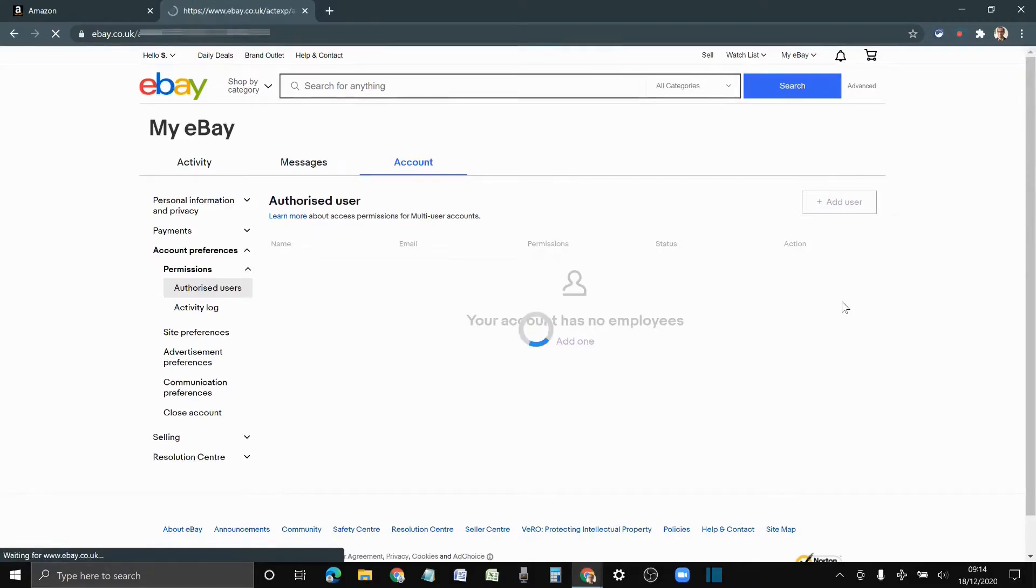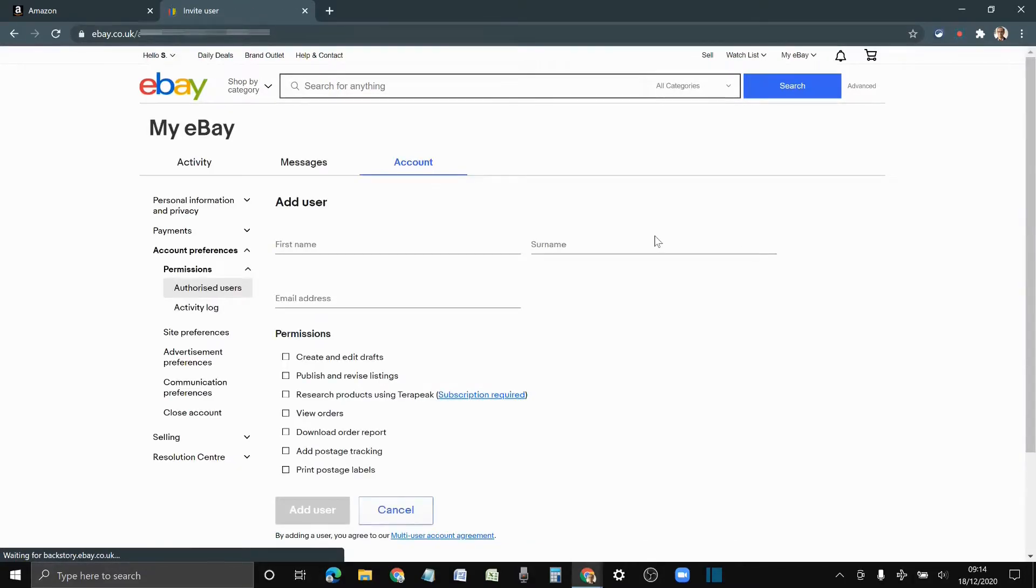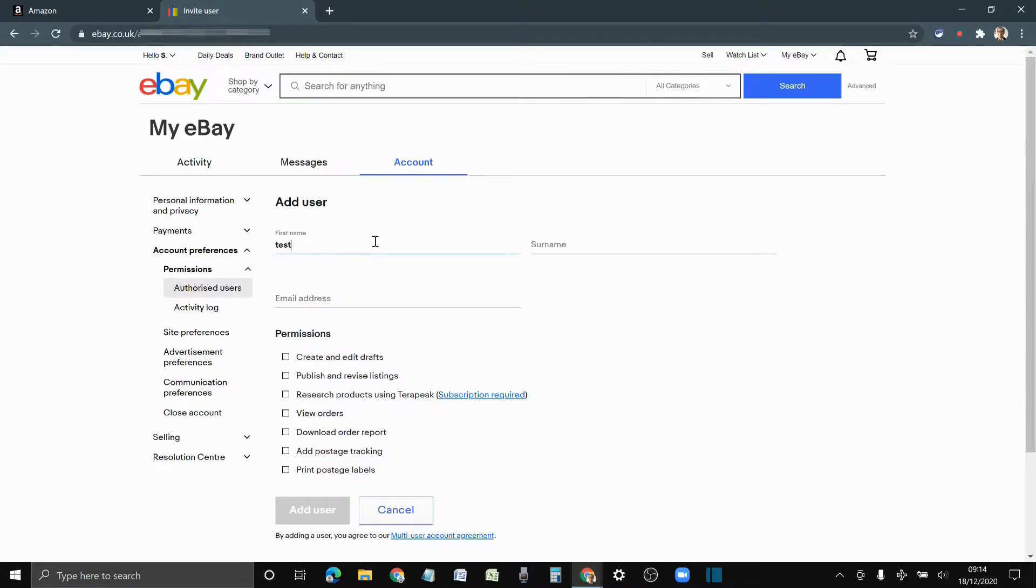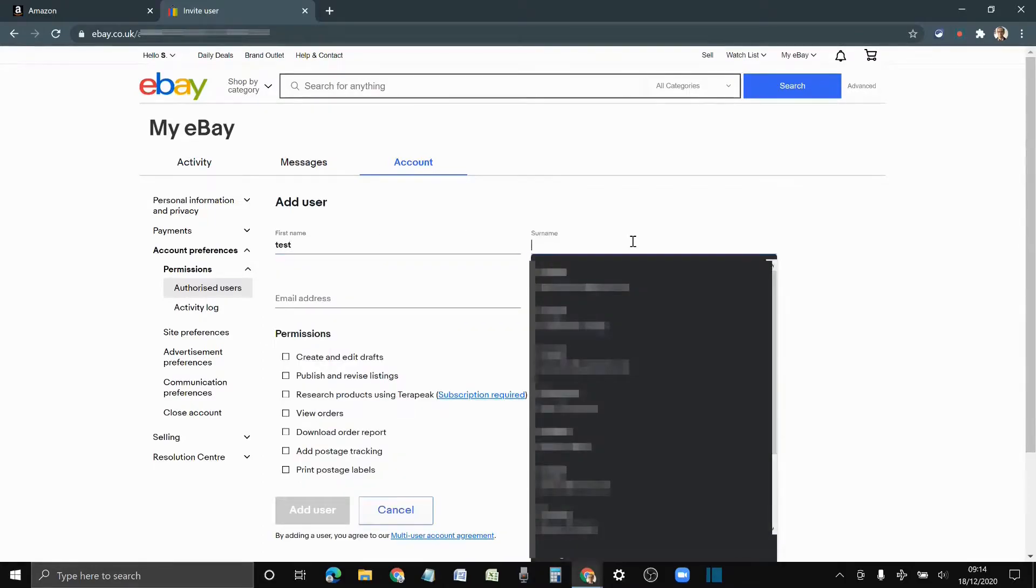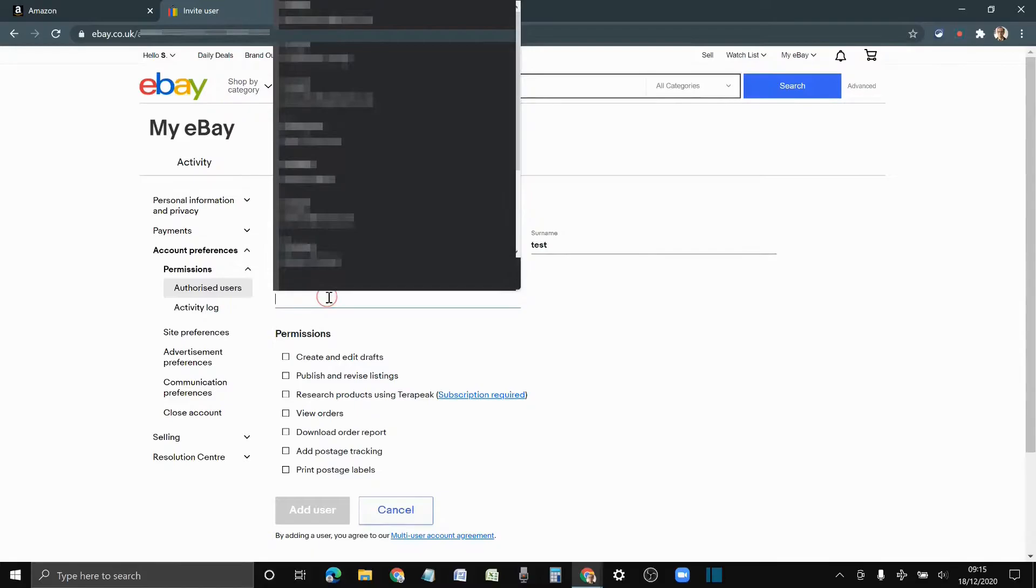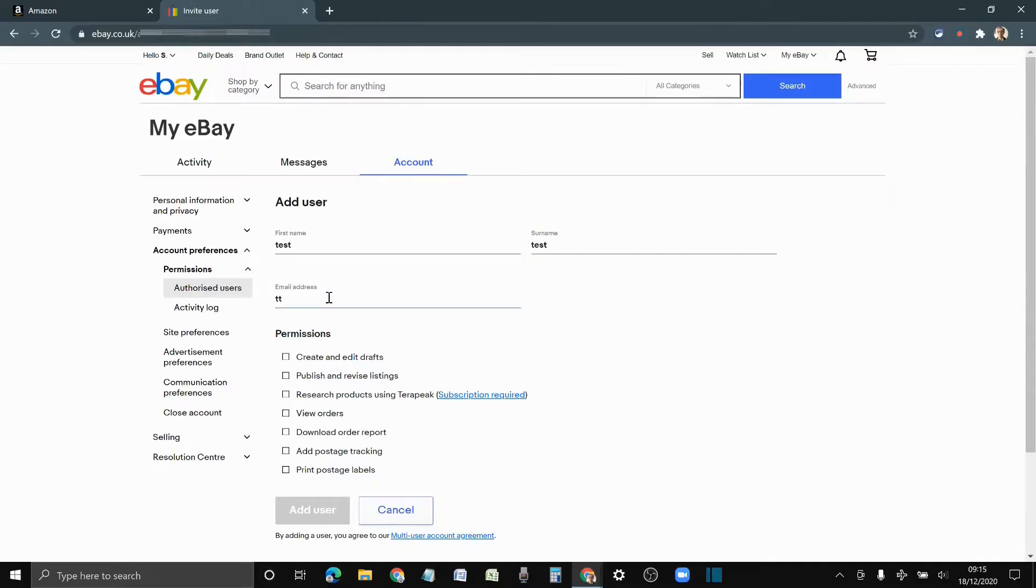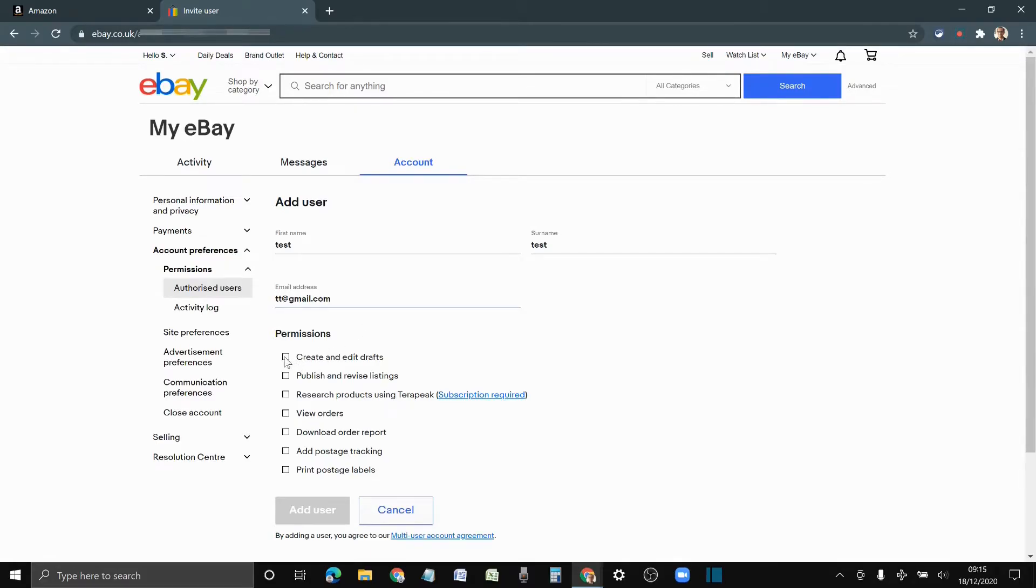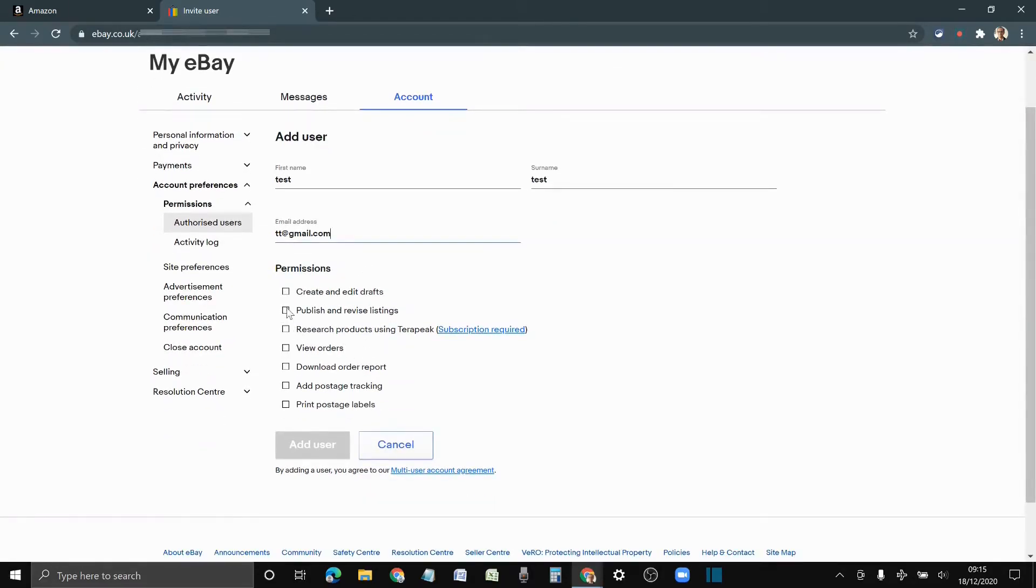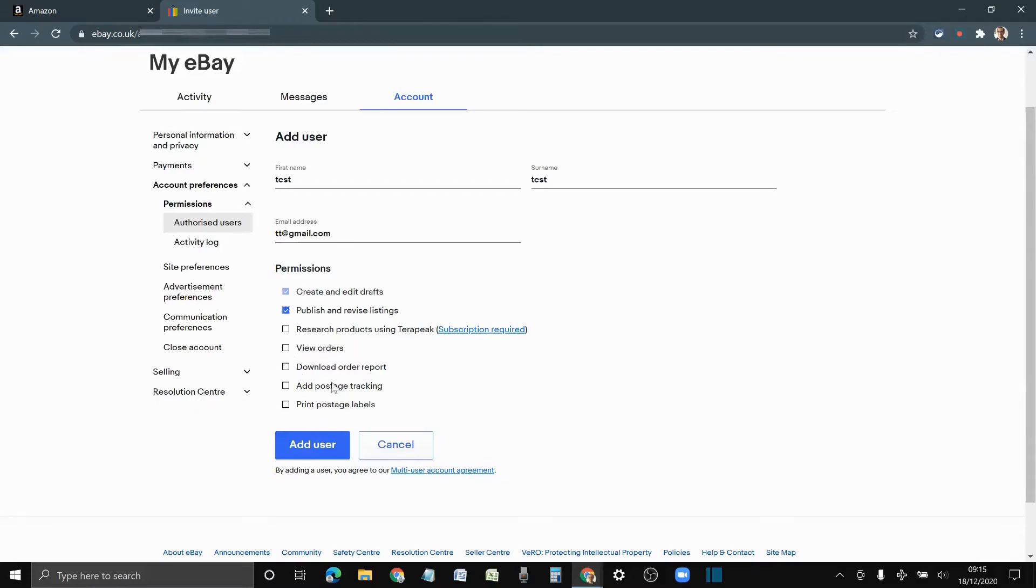You can add user and just put this in to show you guys how it works. Select the options that you want. If they are listing, you can select the option you want. If they are just printing, you can select that option. As I said before, this is a new system.